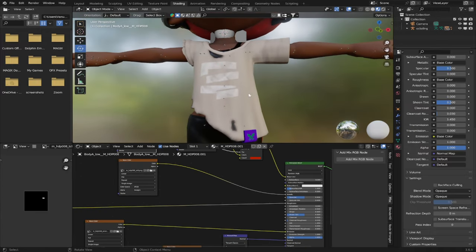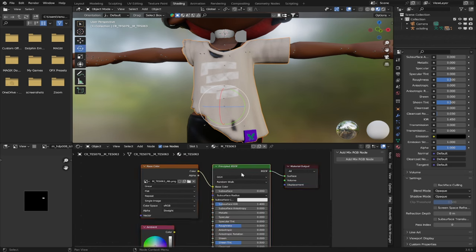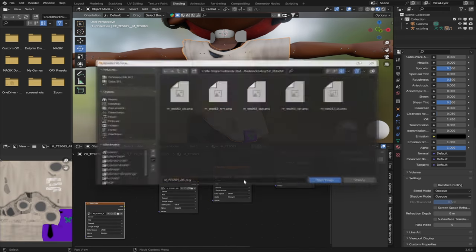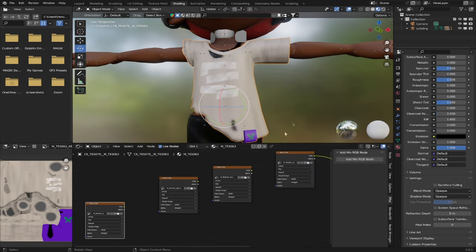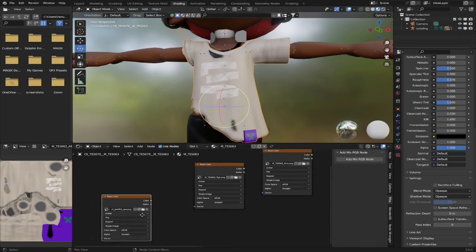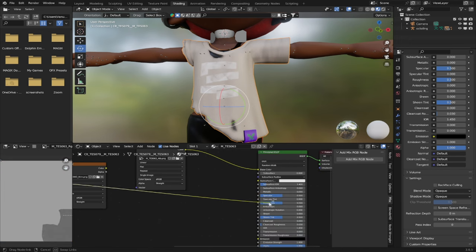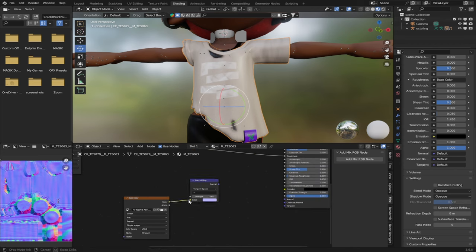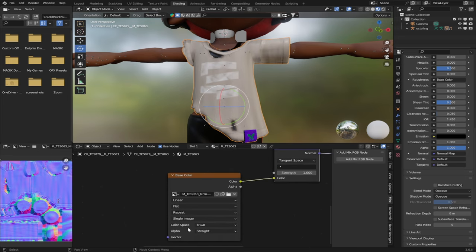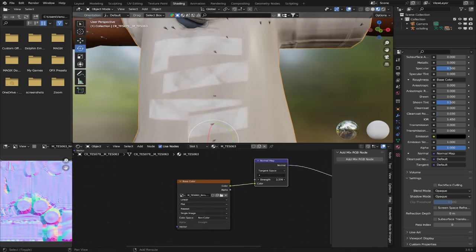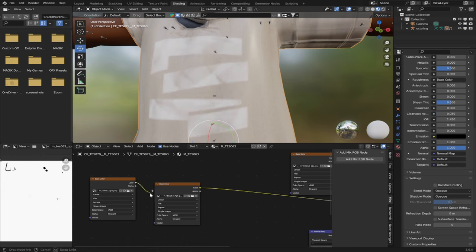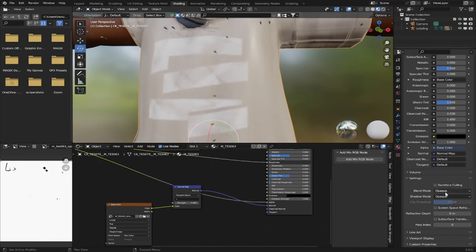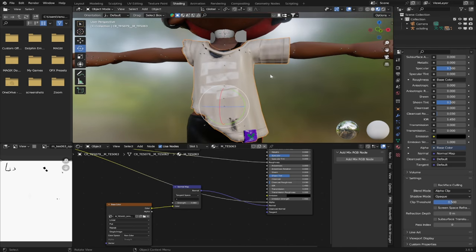Now let's do our character's shirt. Reset the Principled BSDF, get rid of the ambient and reflective textures, and duplicate your albedo texture as needed. Select NRM, select RGH, and select OPA. RGH goes to the roughness input. For NRM, drag it down, press Shift-A to add a normal map, color output to color input, normal output to normal input, push the color space from sRGB to non-color. You can mess with the normal strength just a little to make your shirt more detailed. Take the color output of the OPA texture and drag it into the alpha input of the Principled BSDF. Go down to the material tab and switch the blend mode from Opaque to Alpha Clip.